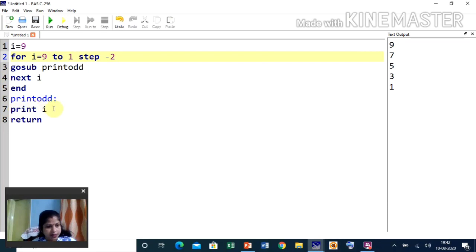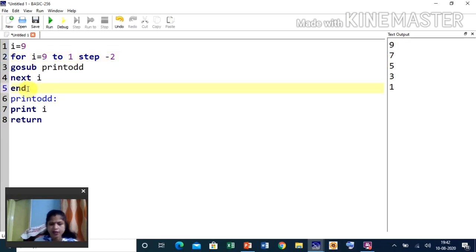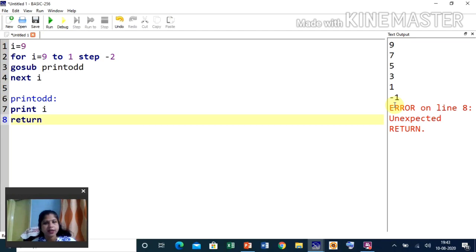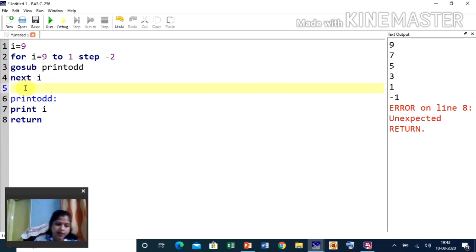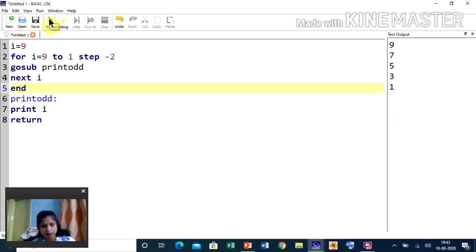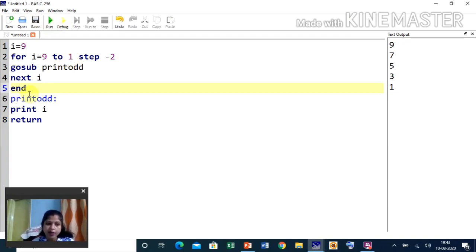When RETURN is hit, it goes back to the next statement after the GOSUB call. If I remove the END statement and run, I get an extra value — one step beyond 10. Without END, the program goes one extra step forward and then stops. If you write END, the program stops at the exact value — in this case 10. That is the difference between writing the END statement and not writing it in a program.